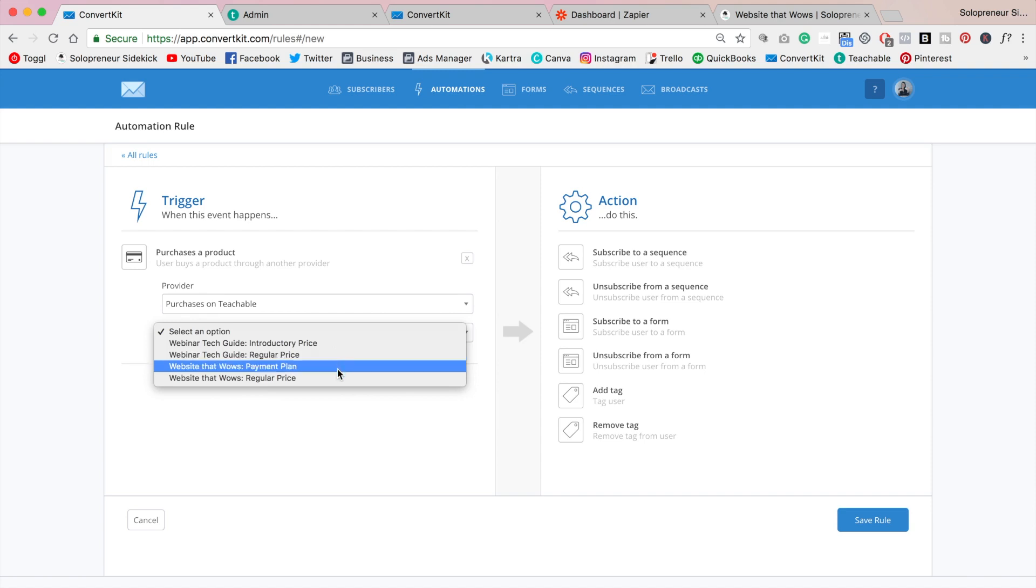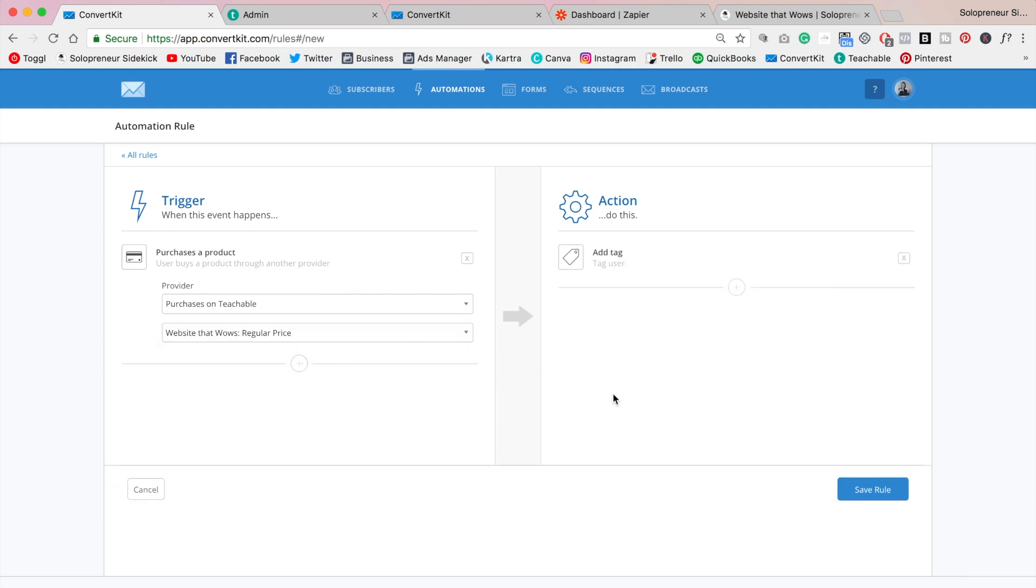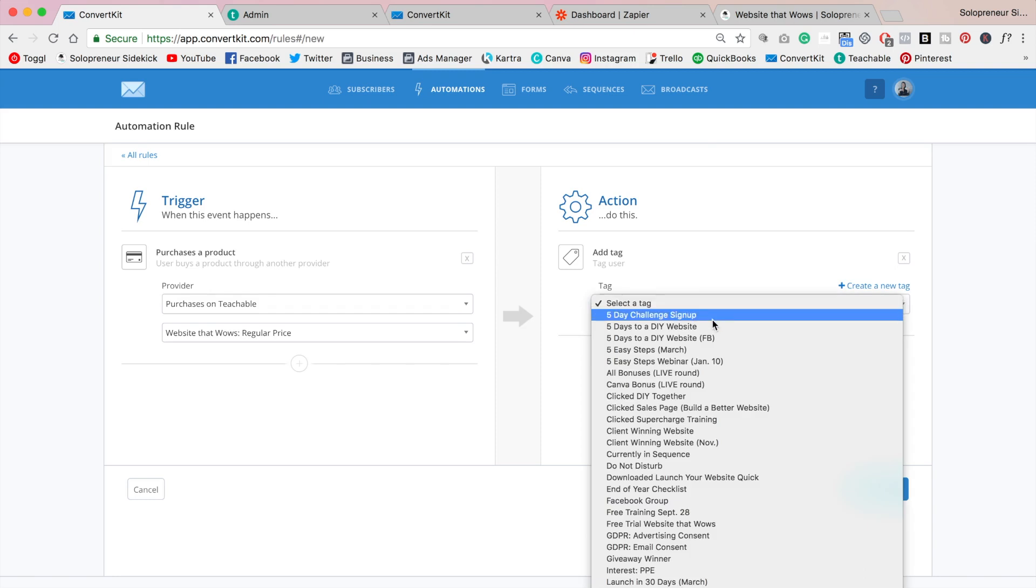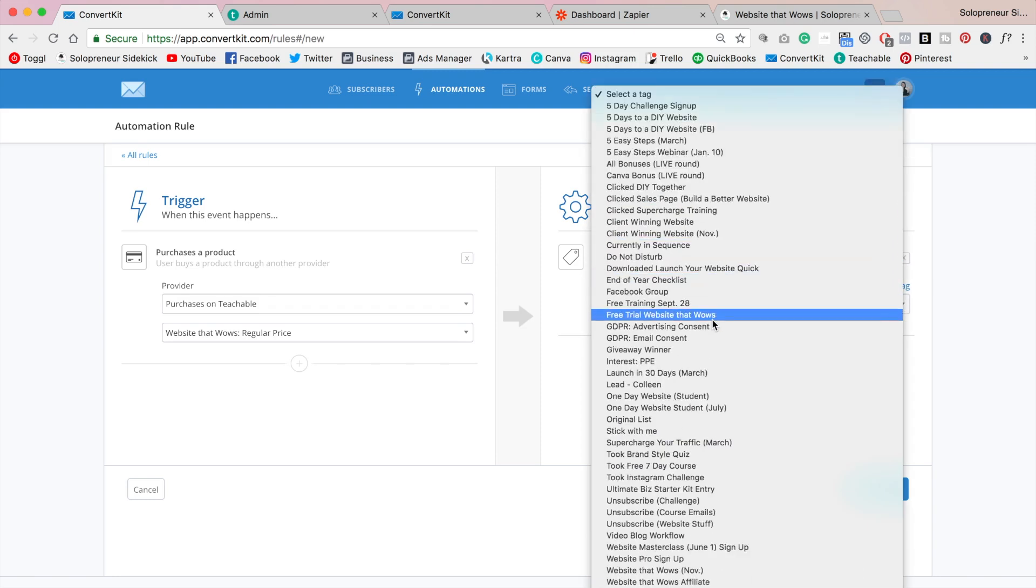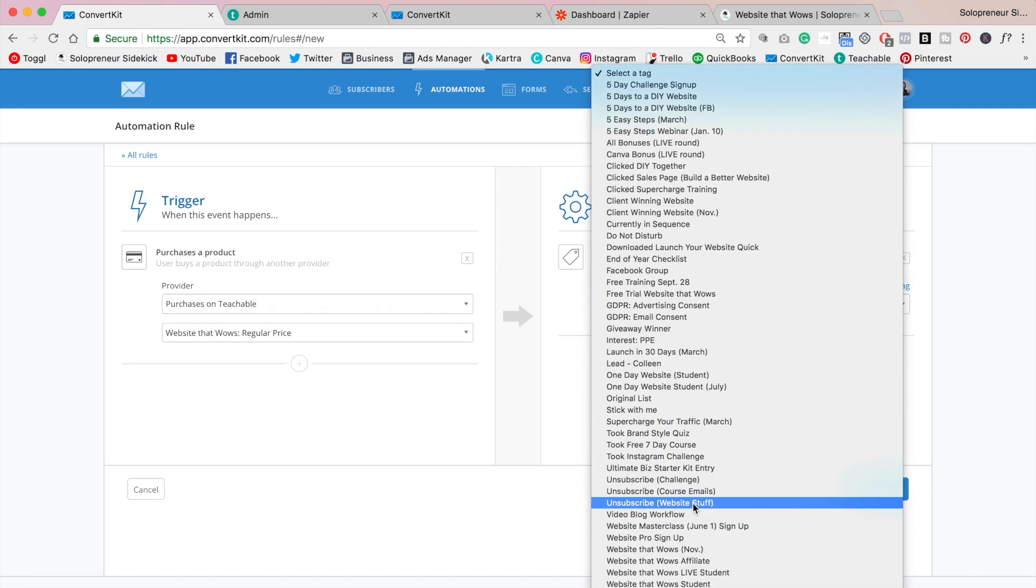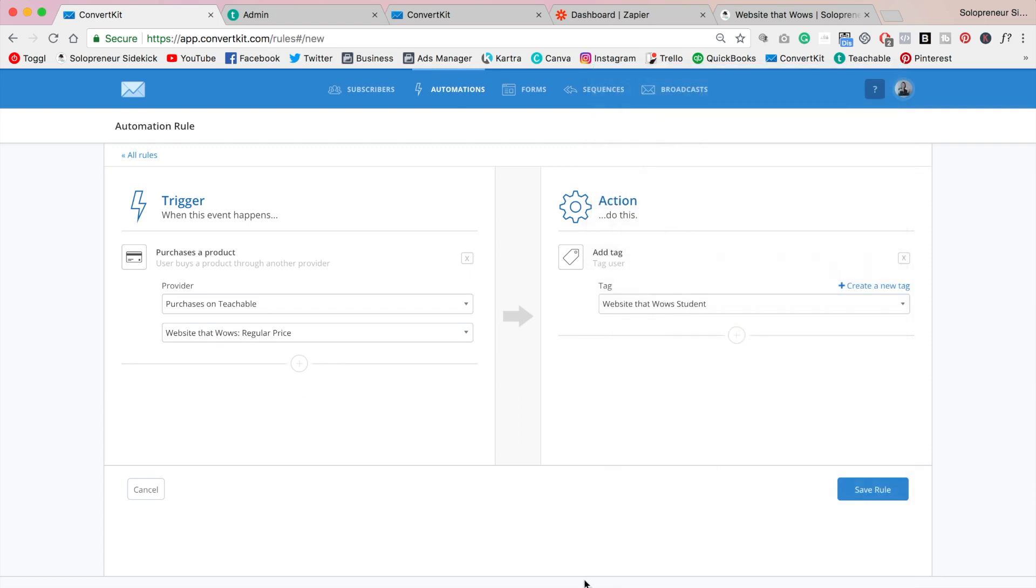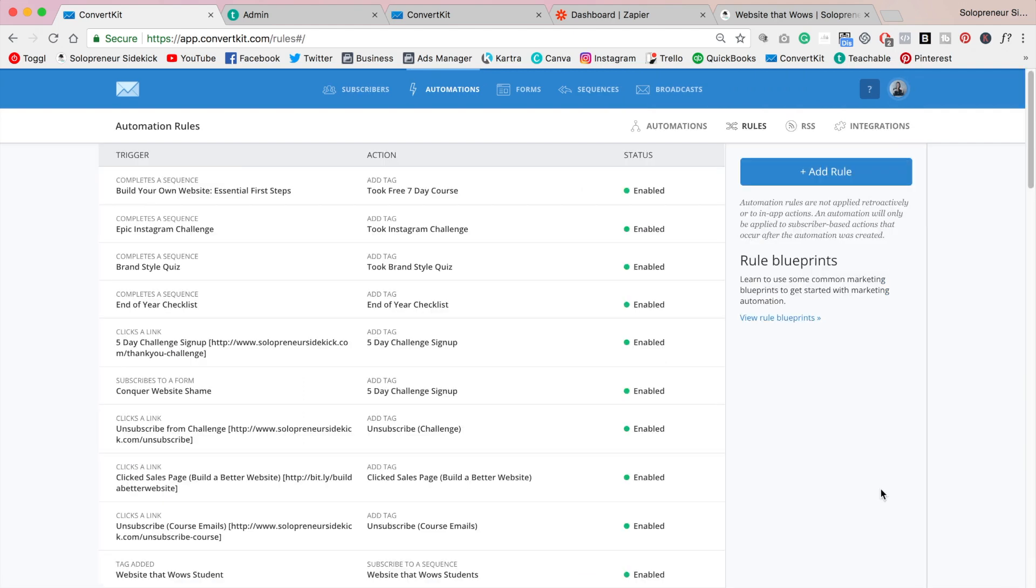So now I can do if somebody purchases website that wows on the regular price I can add a tag, and from this tag that I've already created, as you can see I have a lot of different tags, you know you gotta keep on top of your email marketing and really organize your list, but I have a tag here for website that wows students so that's what we want and I'm going to save that rule.